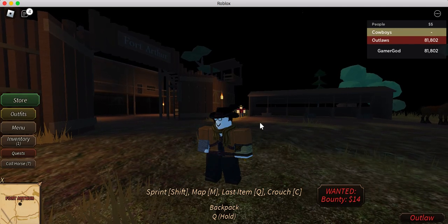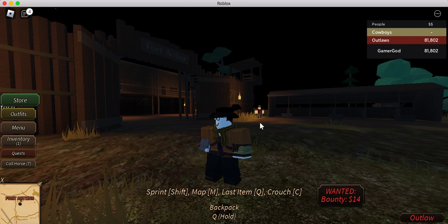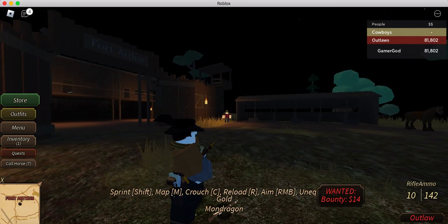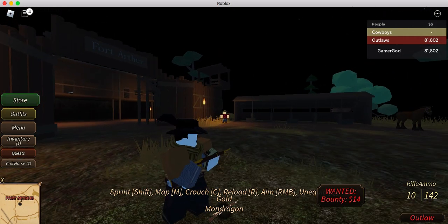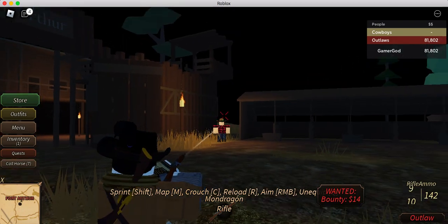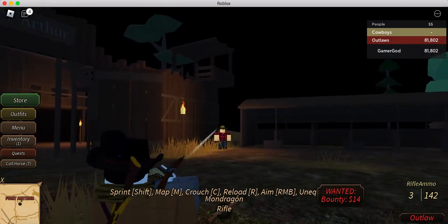Alright, sup guys, today I'm going to show you guys new balance changes, so let's get into it. Golden Mondragon pretty much got better recoil now. To put in comparison, you see right here it just goes way more up when it fires.